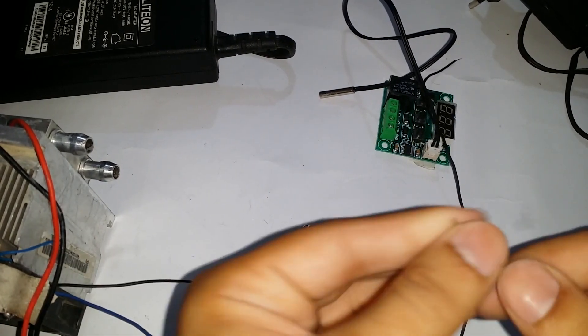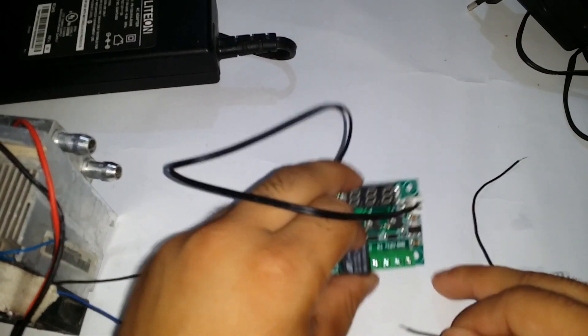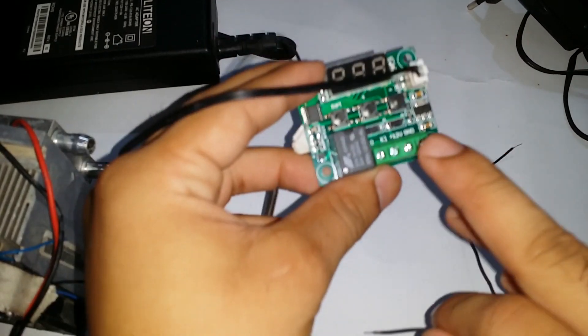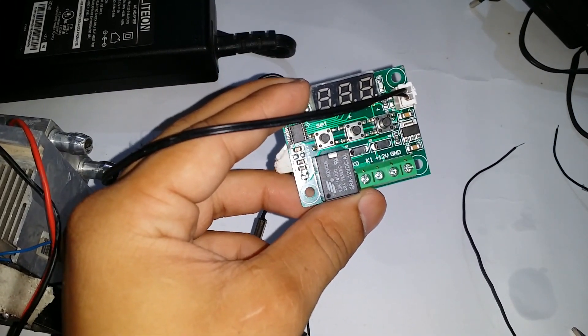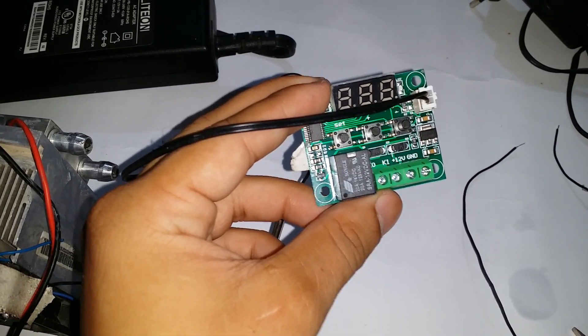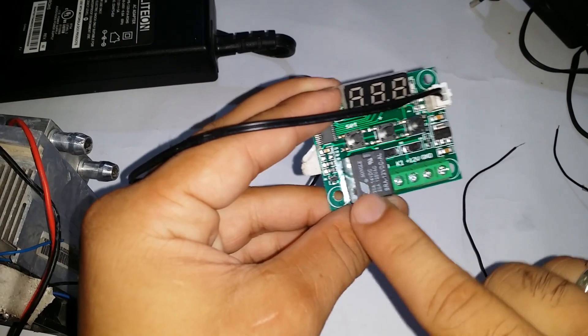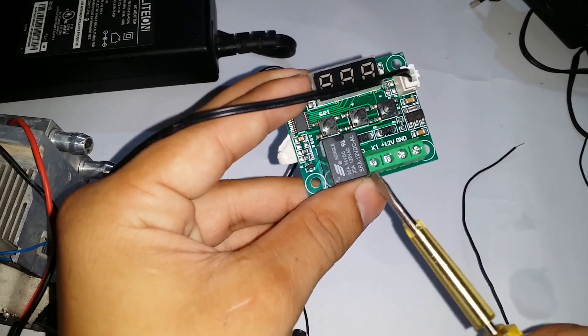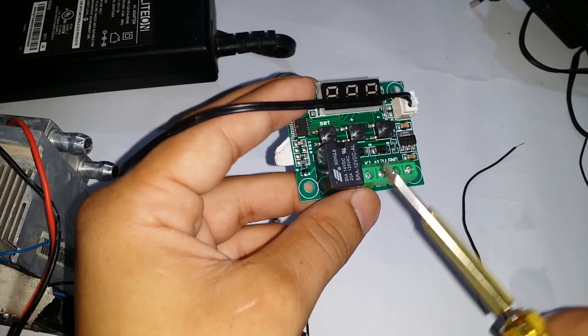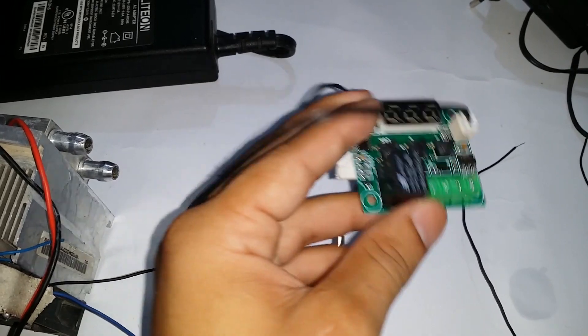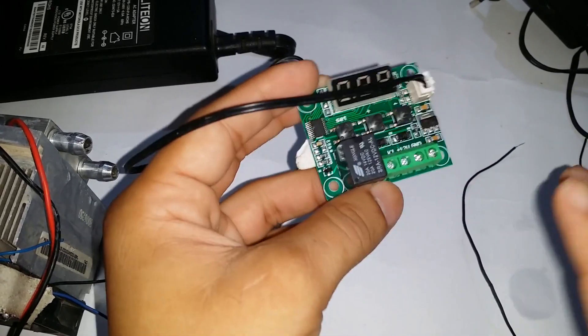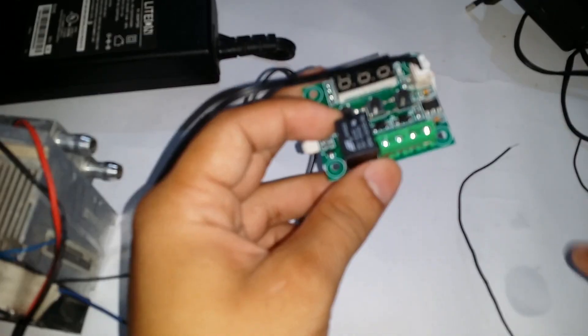This is a W1209 module with a temperature sensor. It has three buttons: set, plus and minus, and has four connectors: ground, 12 volts, K1 normally open, and K2 common.